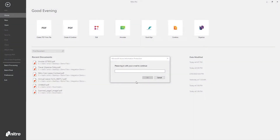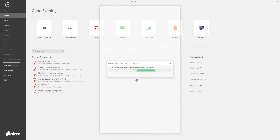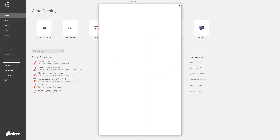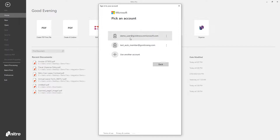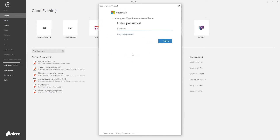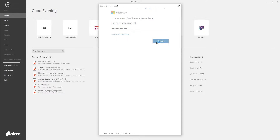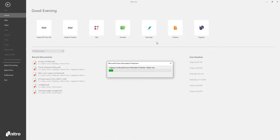Once Azure IP is enabled, Nitro PDF Pro will prompt you to log in. To help take a secure approach when working with sensitive PDF documents, the integration allows you to apply, remove, or change classification labels and permissions.